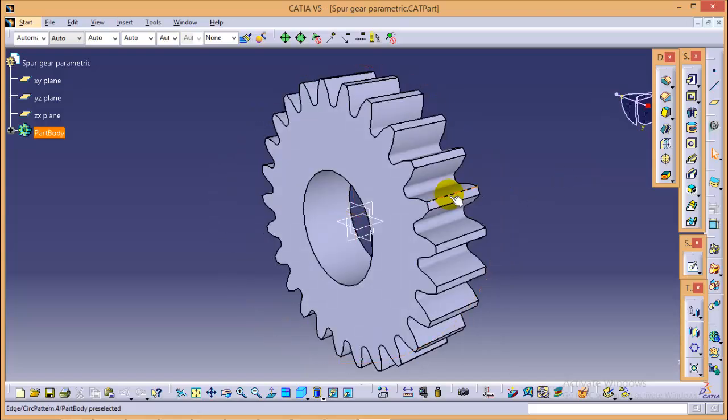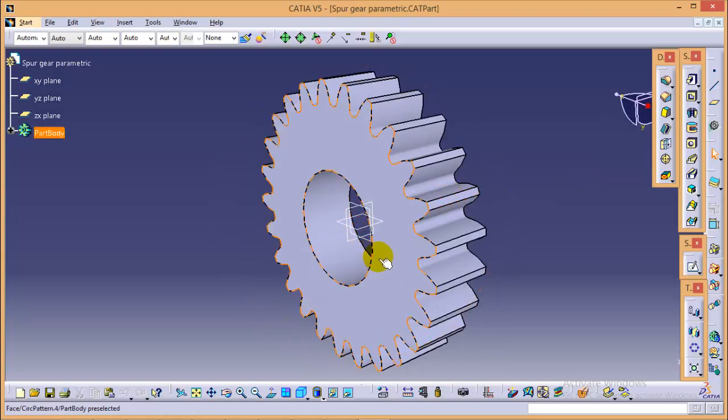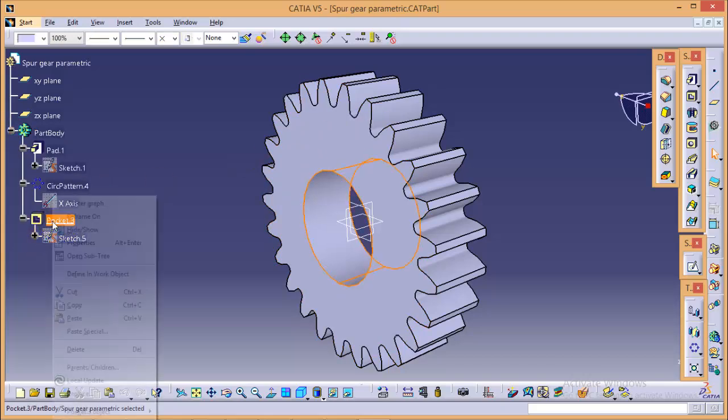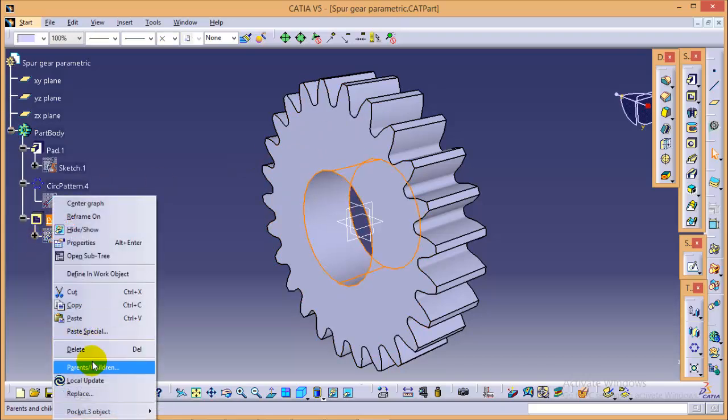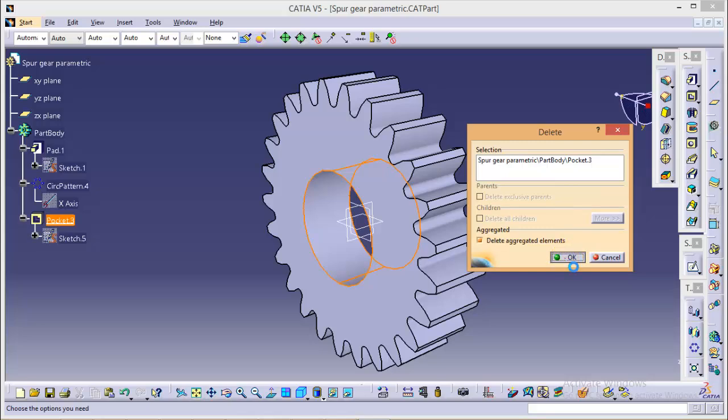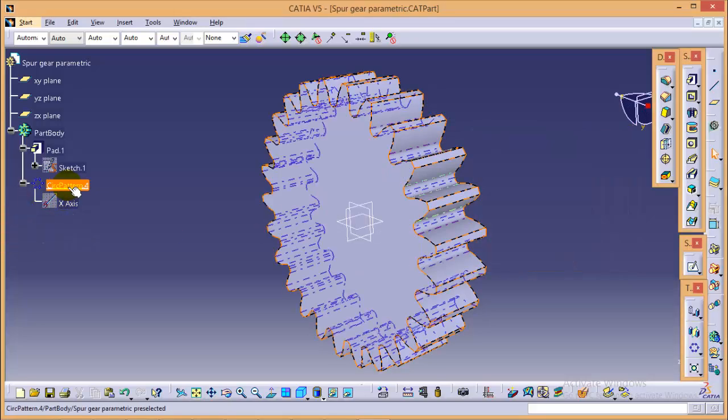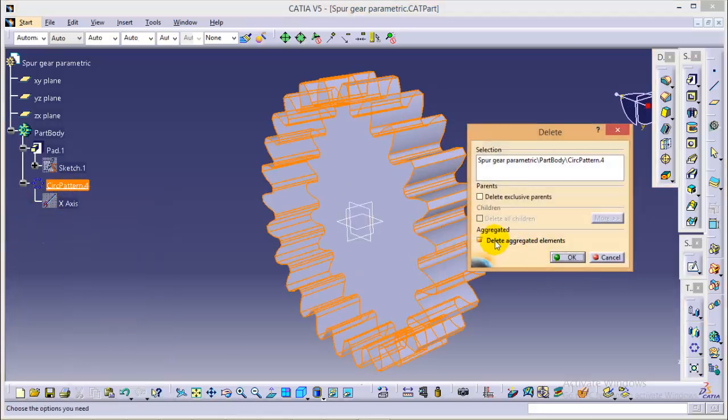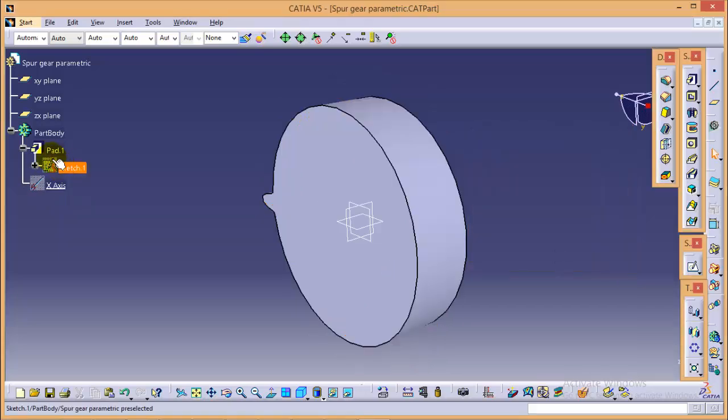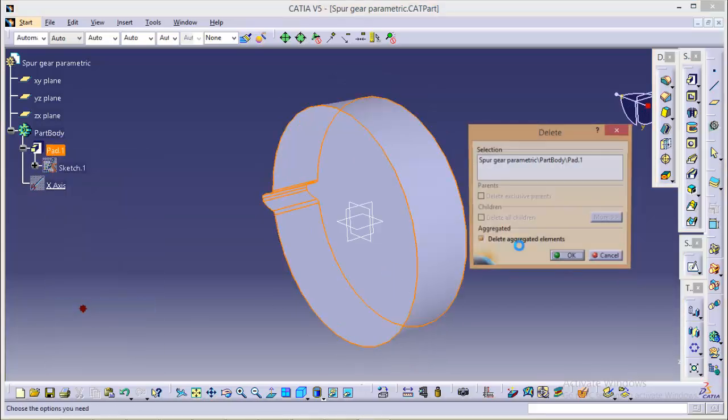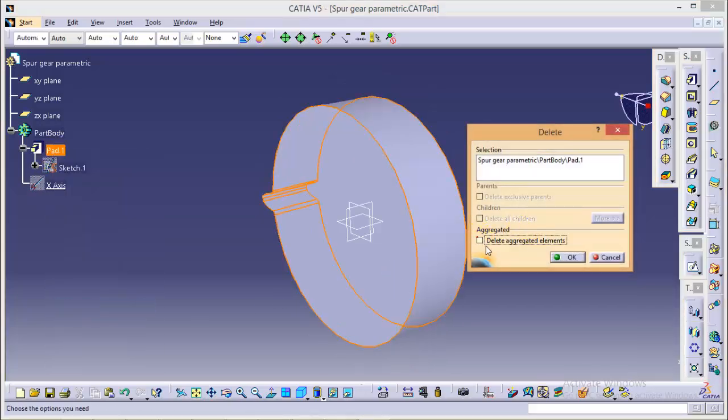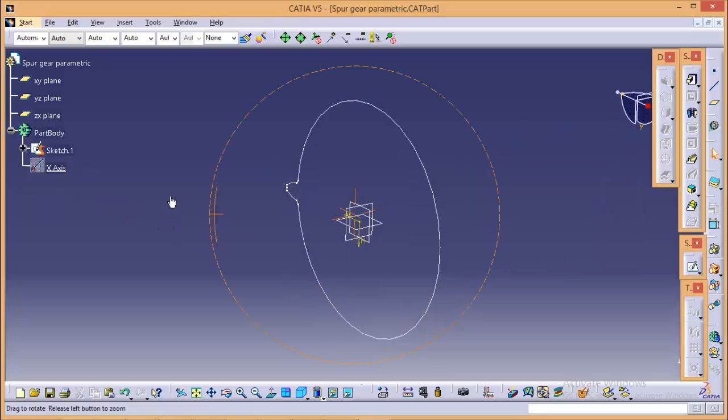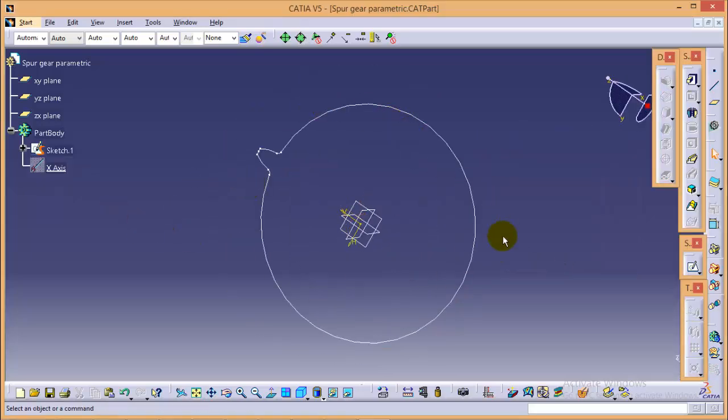Now what we need to do, we will be deleting all our operations as we need only the sketch part. So we will be deleting this part with the aggregator elements, we will delete the circular command also, but don't forget to uncheck this checkbox. We will be deleting pad also, again uncheck the checkbox. Yes, so here we are left with the sketching part.